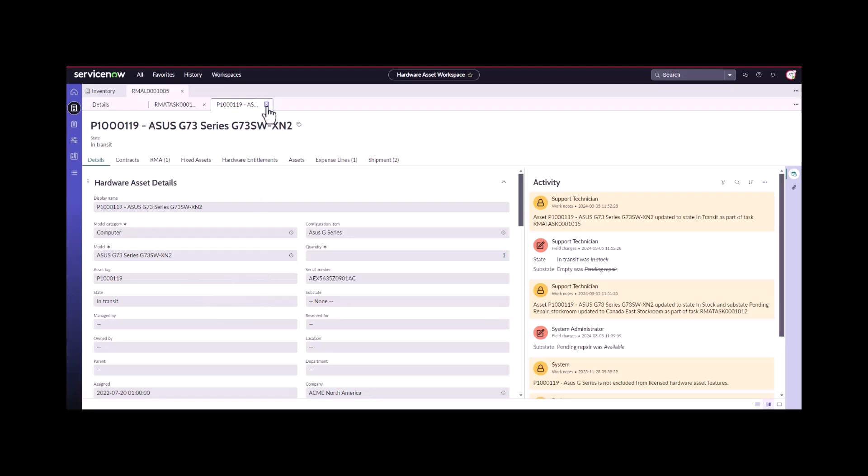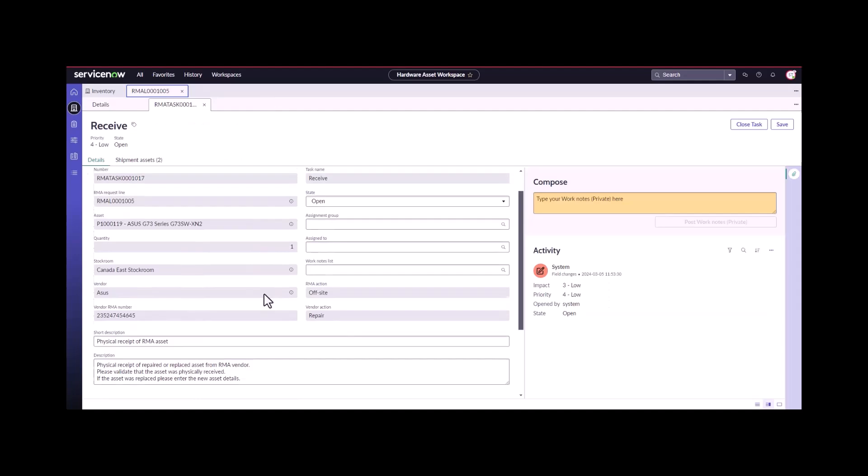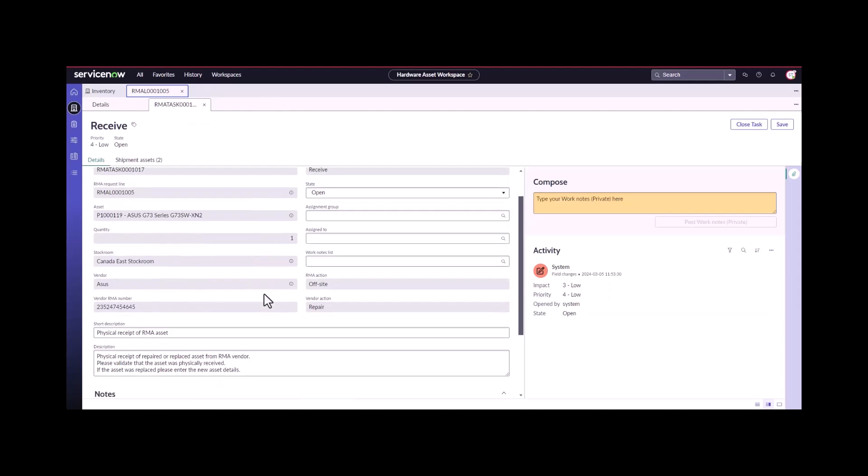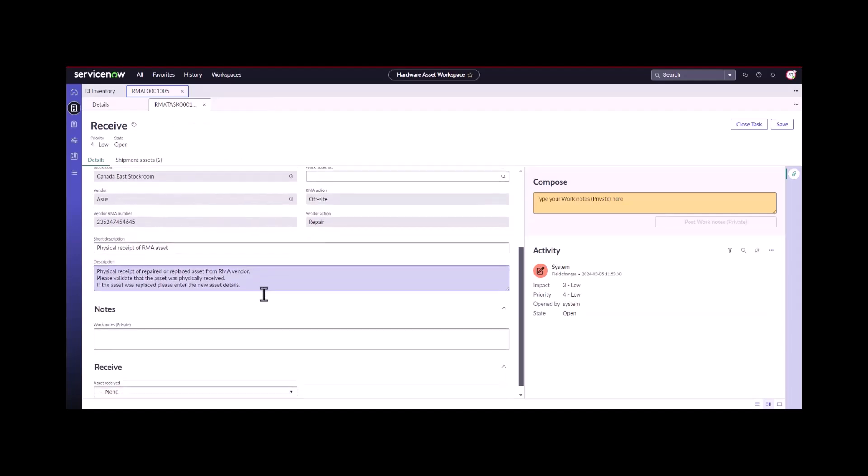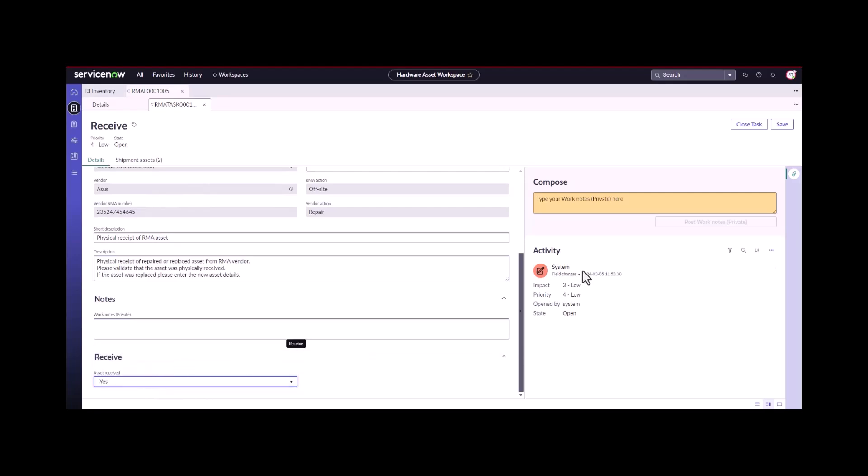We're going to go ahead and finish the last task, which is to receive the asset. We come down and under receive, we say, did we receive it? Yes. We close this task.